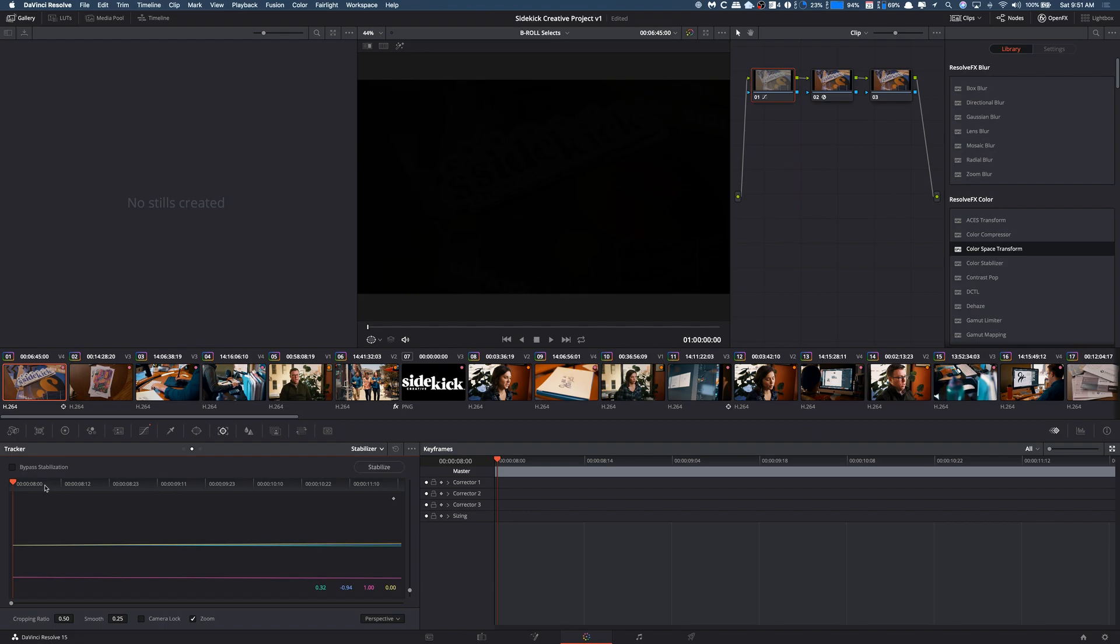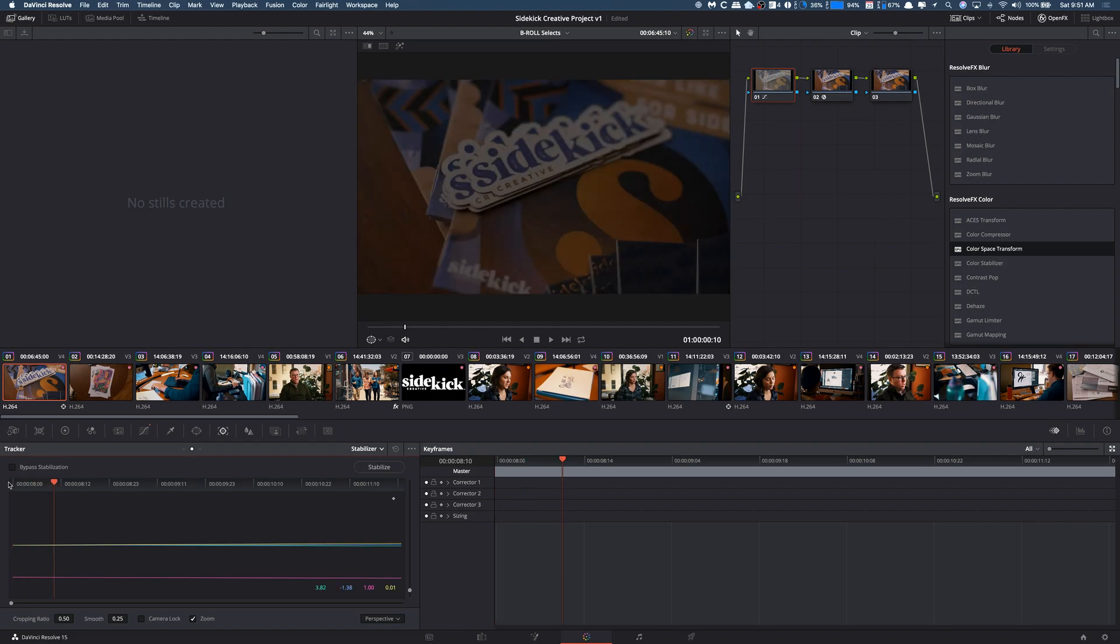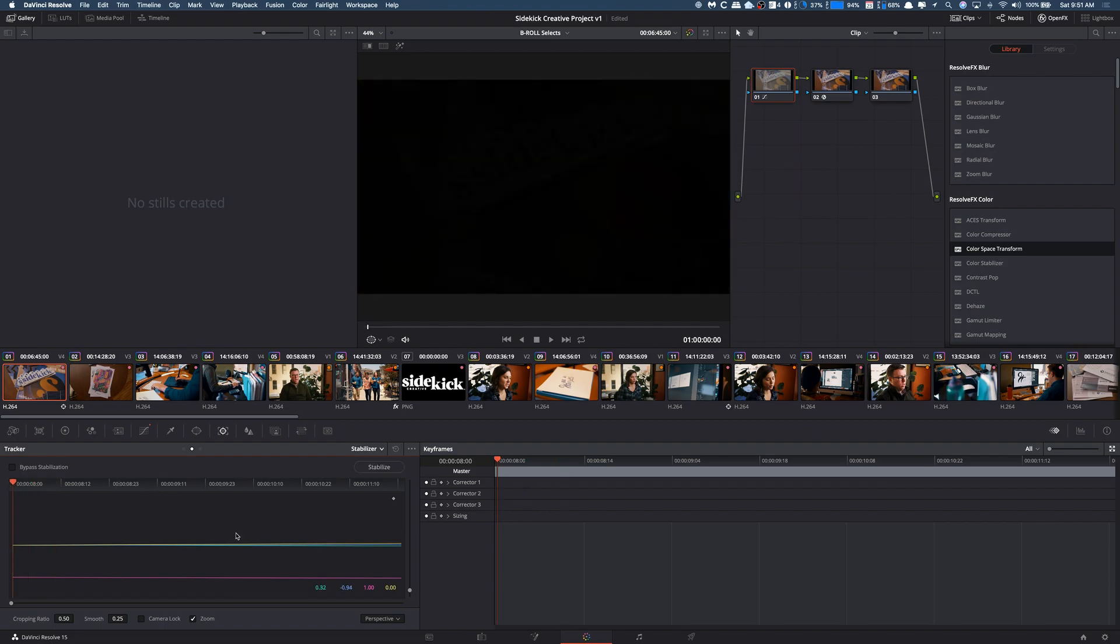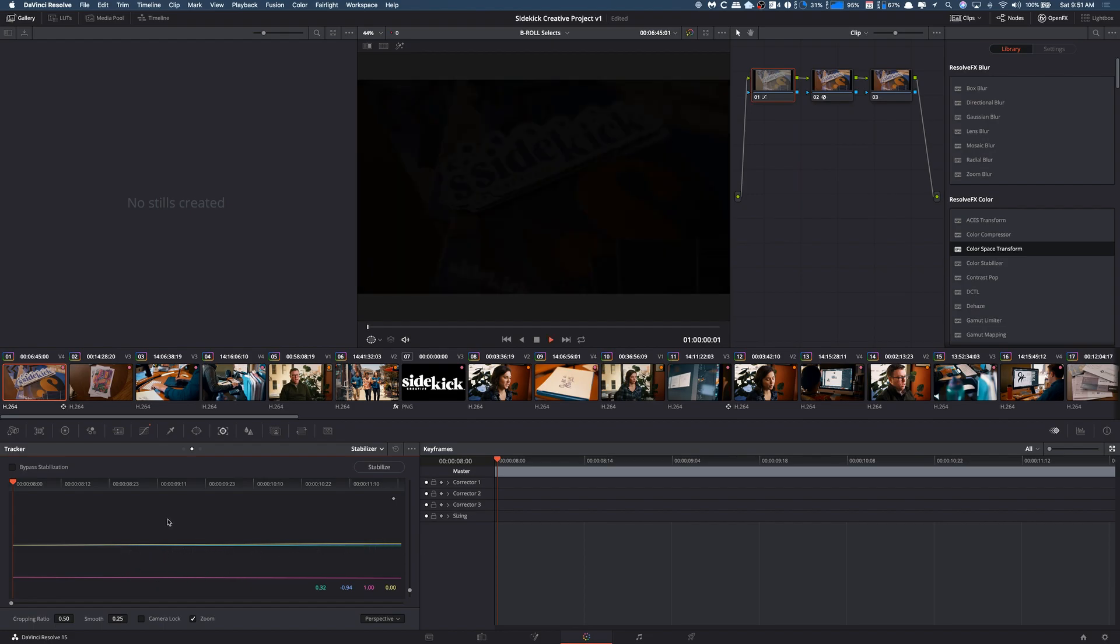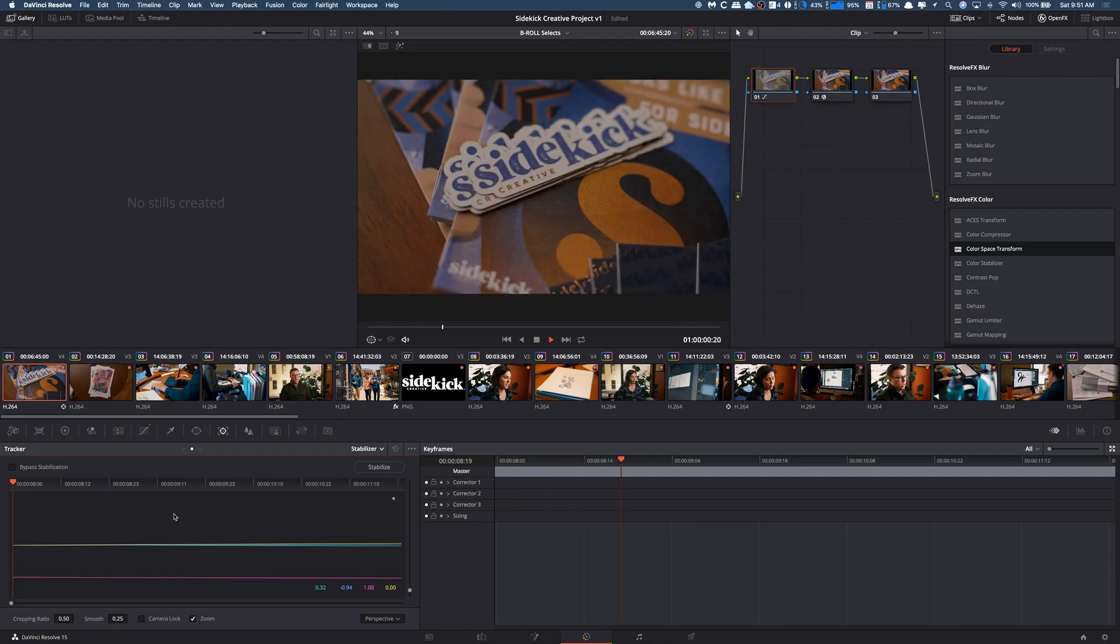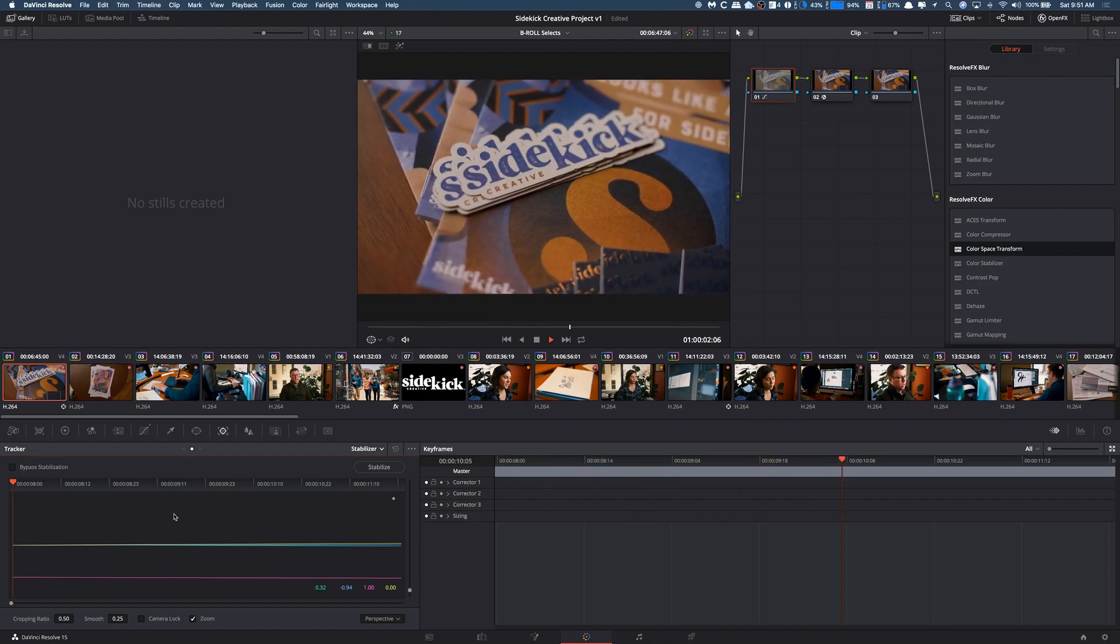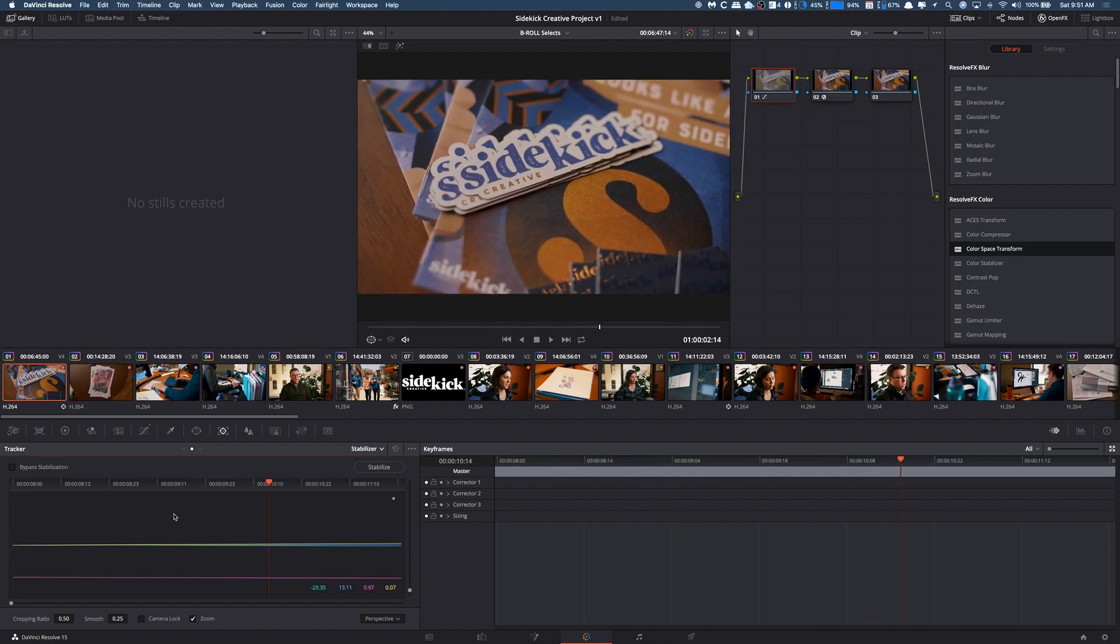I actually skipped ahead because that took longer since I'm screen recording, but what you can see is this little graph down here shows you what it was doing. You can see there's a little bit of movement off axis, so it was basically just smoothing that out. It looks great and that looks awesome. This clip is done.